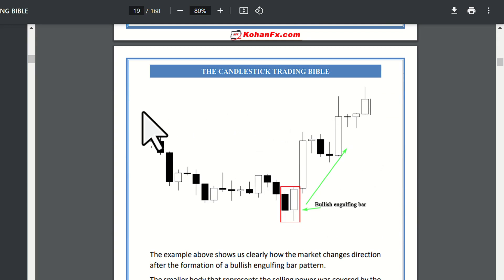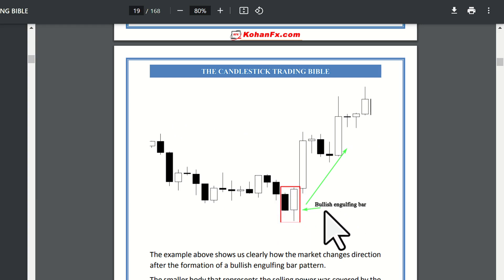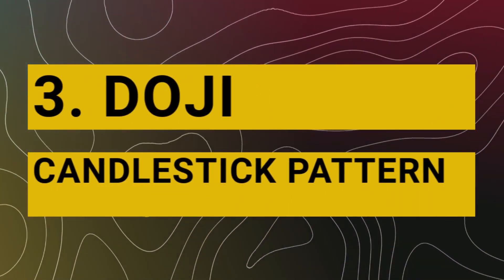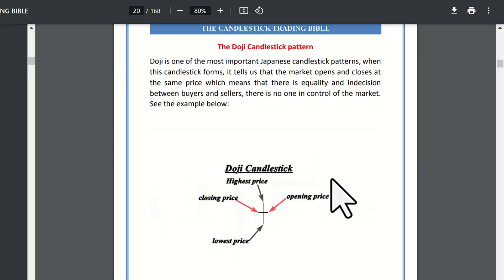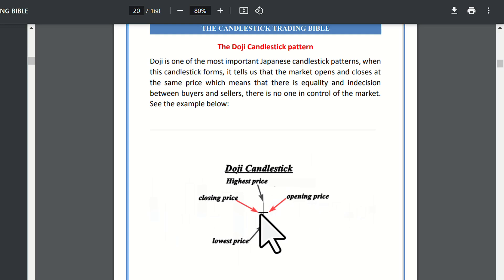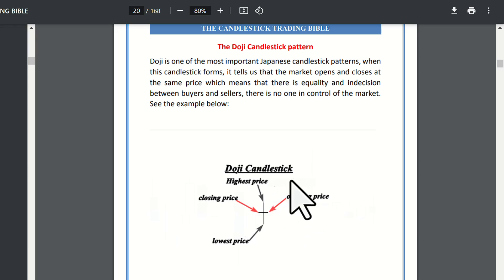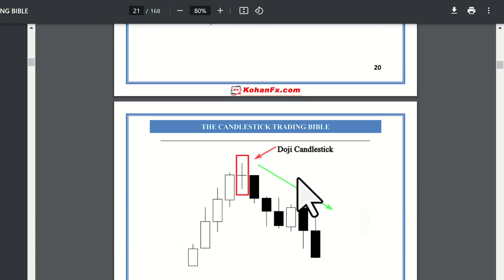In an uptrend, the bullish engulfing bar pattern applies. There are two candlestick patterns here. The doji candlestick pattern — in a doji candlestick, the opening and closing price are at almost the same level. This means the market has uncertainty. So a doji candlestick forms when the opening and closing price are at the same level.